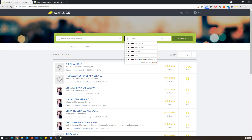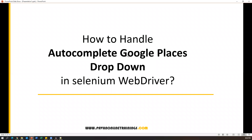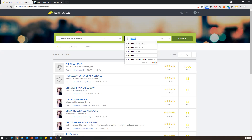This is basically a Places Autocomplete dropdown and these values are coming through an API. When I search for something, the API is triggered, gets data from the server, and presents it here. We cannot inspect these elements — that is the specialty of this dropdown. These options are dynamically coming from the server at runtime. When you send a search string, an API call is sent to the server and the selected values appear here.